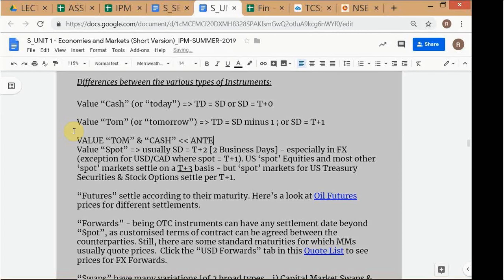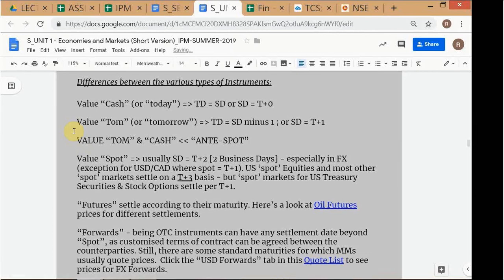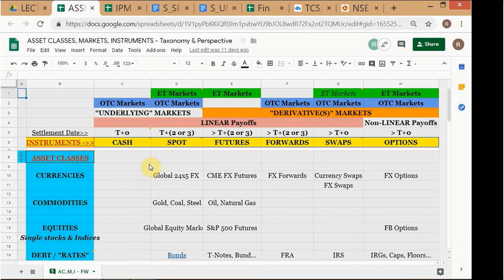Cash and Tom are called anti-spot. Think of an Italian restaurant — appetizers are called antipasto, where 'anti' is the Latin for 'before,' just like ex-ante. So anti-spot means before spot. Spot is T+2, while cash and Tom are T+0 and T+1. Later when we study foreign exchange swaps, there is a subcategory of anti-spot swaps where one leg involves a cash or Tom transaction.